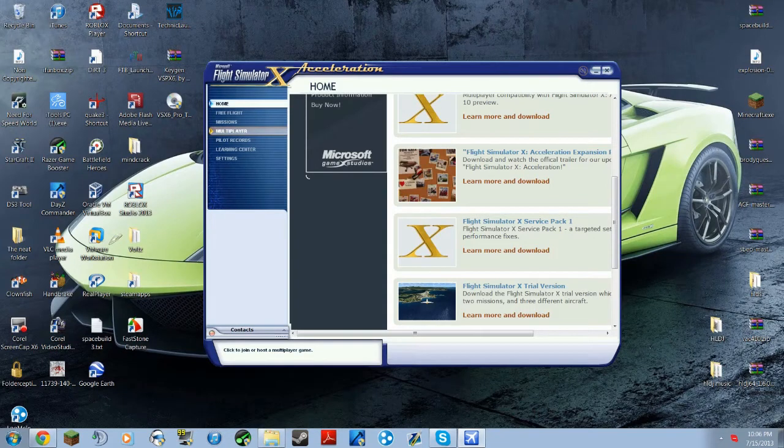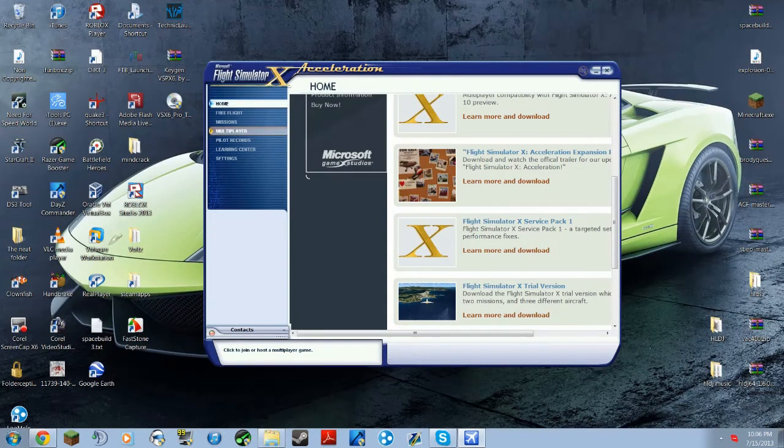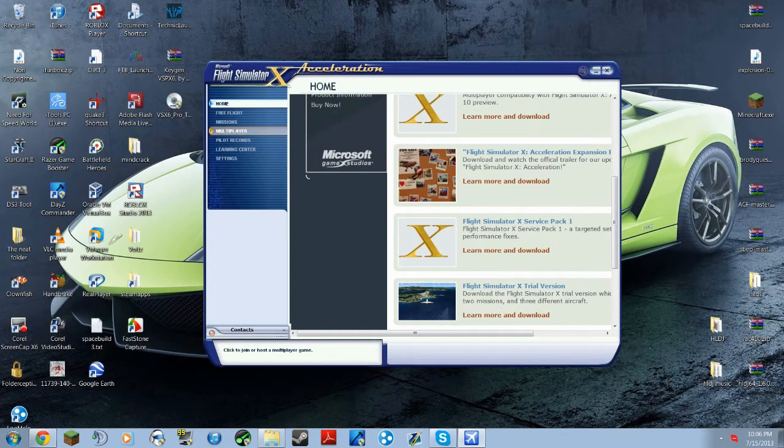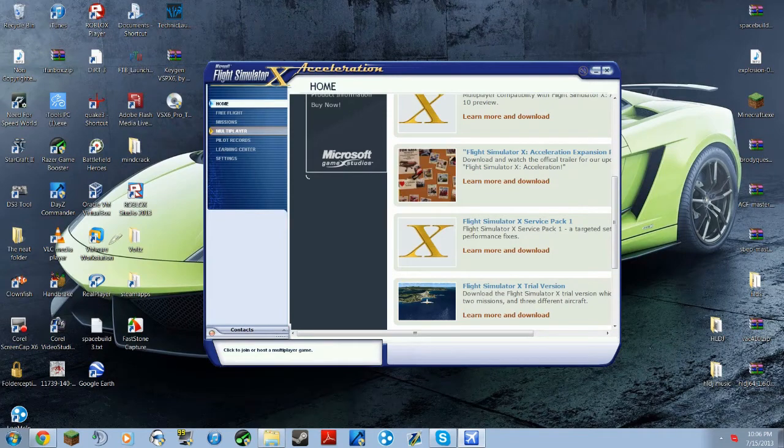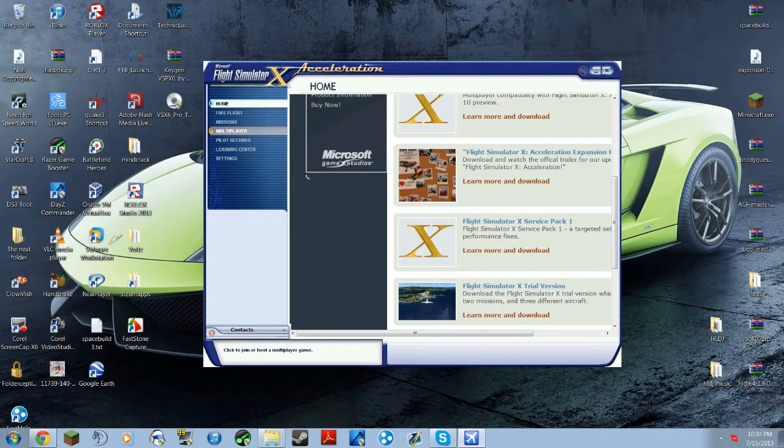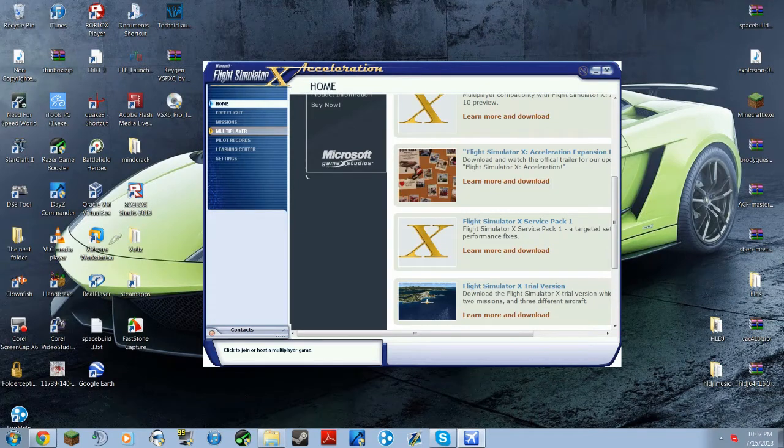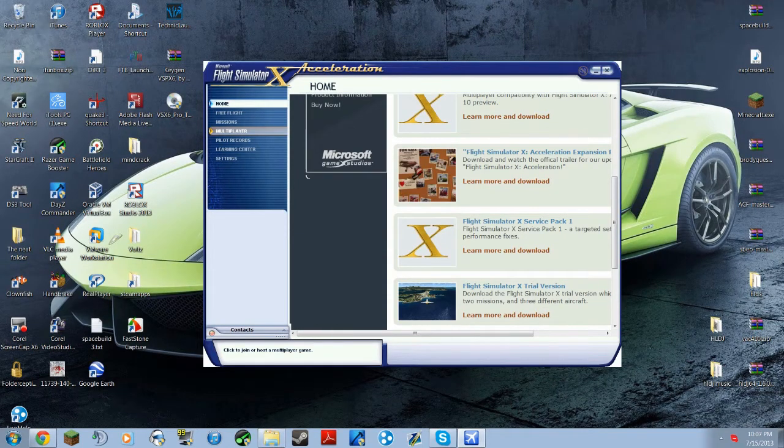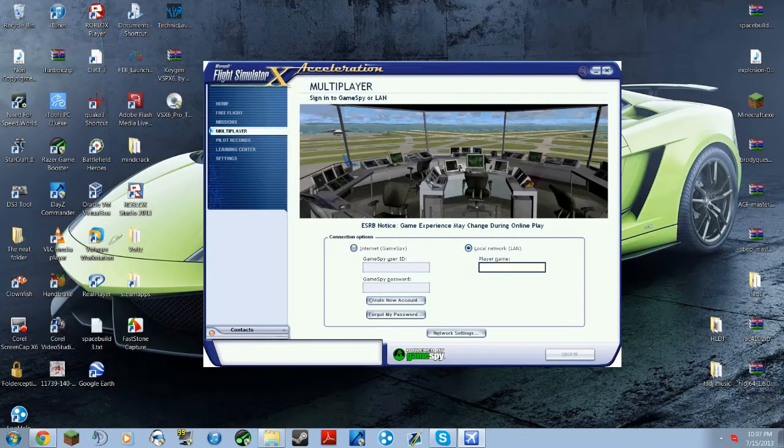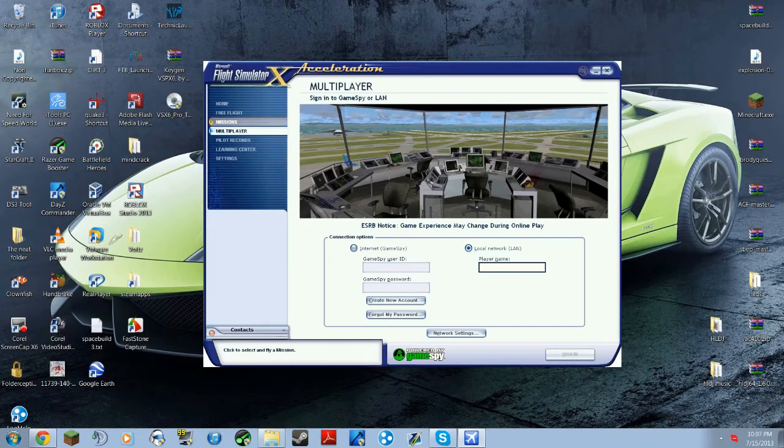So then, once you've done that, just go to Multiplayer. Alright, wait for that to load. So once you're in Multiplayer,